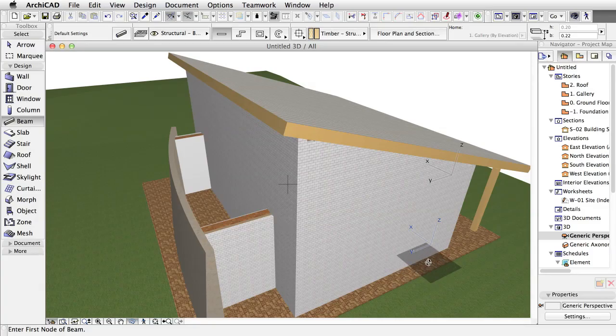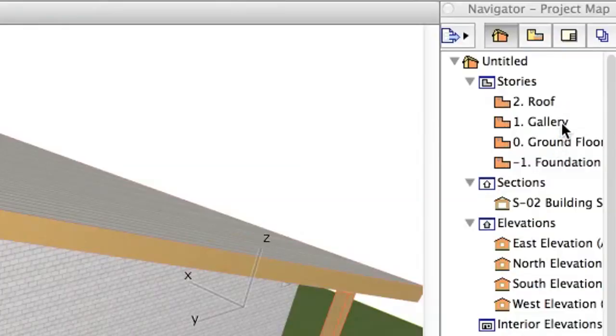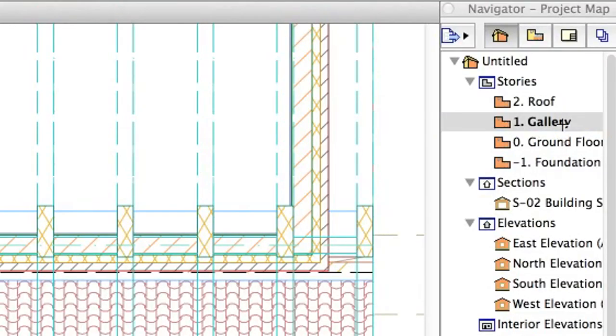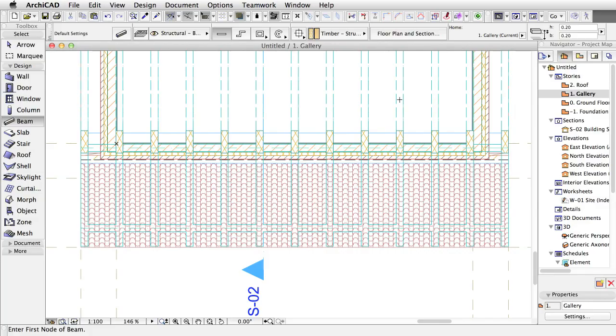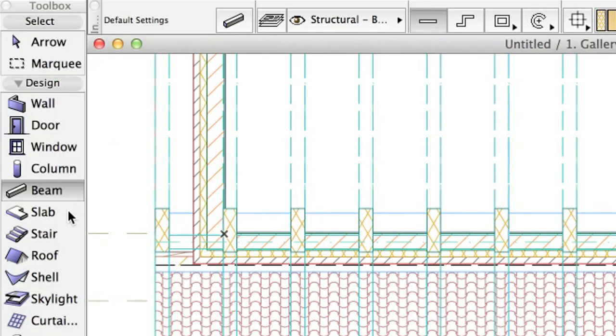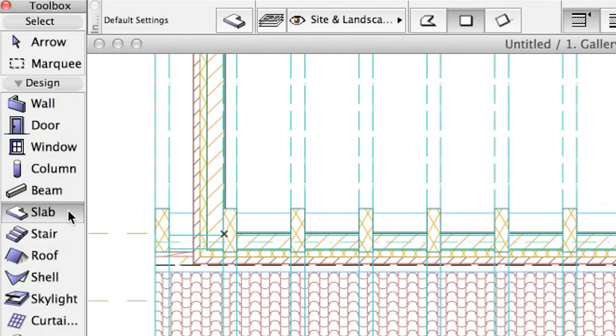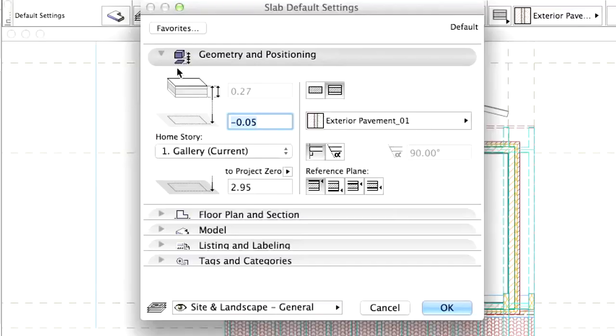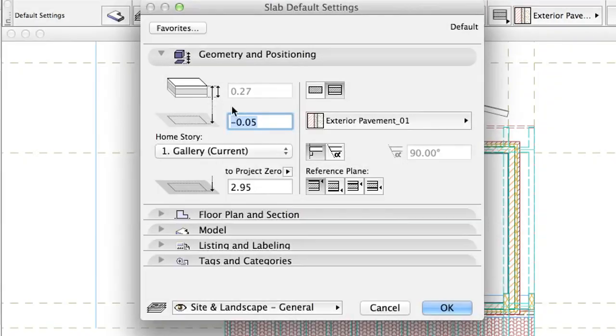Navigate to the terrace side of the building. There is a missing slab. Open the 1 Gallery level in the Navigator project map and activate the Slab tool in the Toolbox. Open its Settings dialog. Set its Offset to Home Story 0.00.